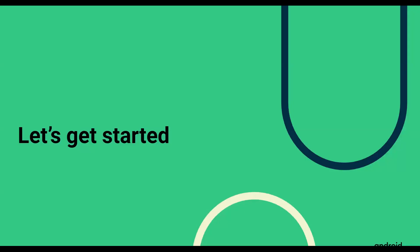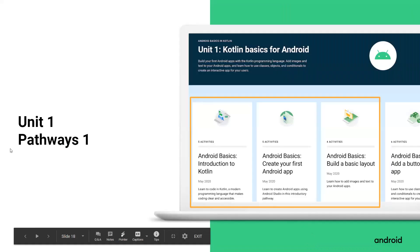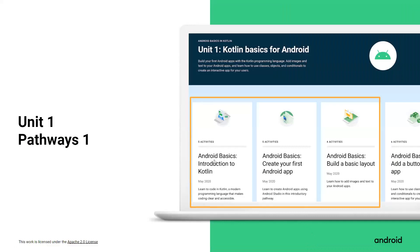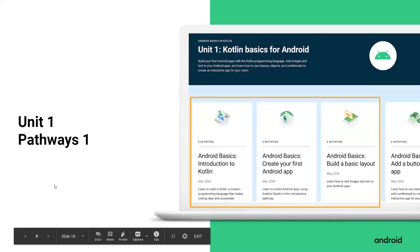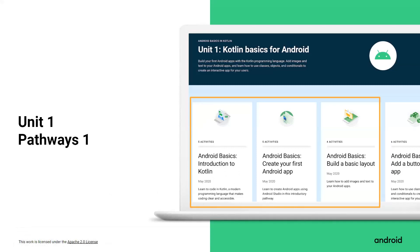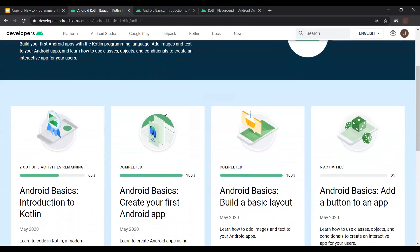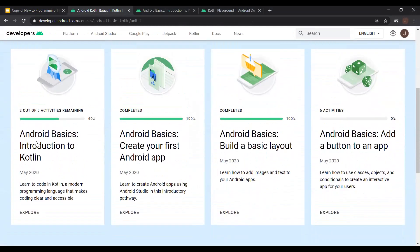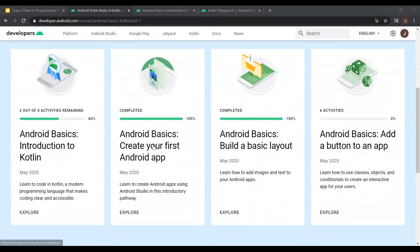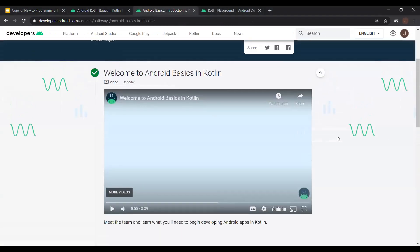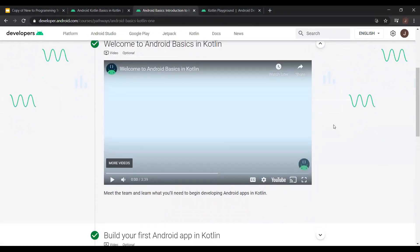Thank you. So let's get started with some really basic Kotlin. I'll be doing unit one, pathway one — Android Basics: Introduction to Kotlin. If you go to the link in the chat, it will take you to this page. Then click 'Android Basics Introduction to Kotlin' and you'll get this. I'll play a few videos, and then we can get started with Kotlin.